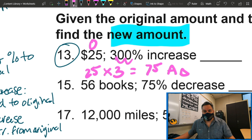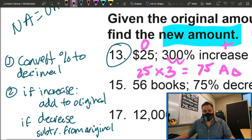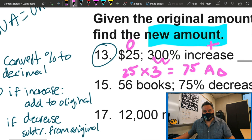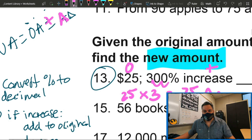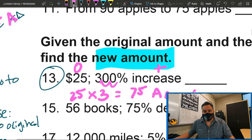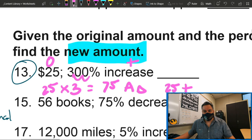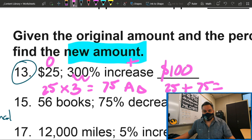That's how much it's going to increase by. Since it's an increase, we're going to add. New amount equals original amount, which is 25, plus the amount change, which is 75. That gives us 100. So my new amount is going to be 100 dollars. That easy.